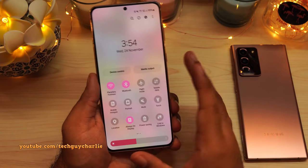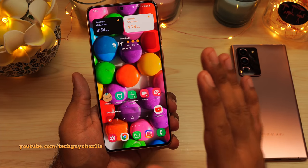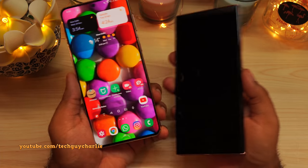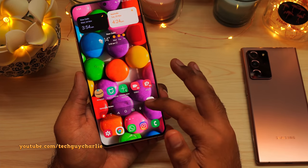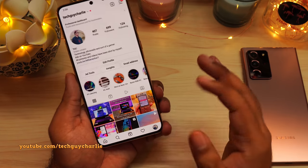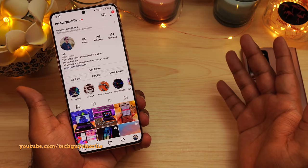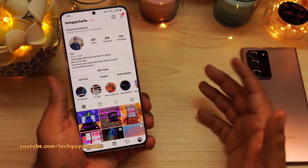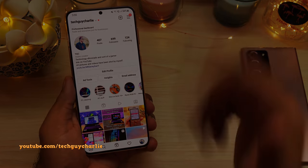That pretty much wraps it up for this video — it's about 4 AM here. Whenever the update arrives on the Galaxy Note 20 Ultra, I will make another video. If you are not subscribed, subscribe to the channel and follow me on my social media accounts. Thanks for watching, and if you have any questions, leave them in the comment section below and I'll try and answer them. I'll see you guys in another video.